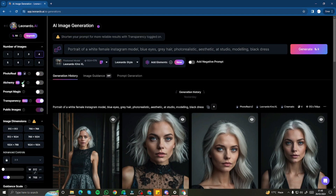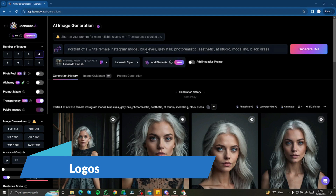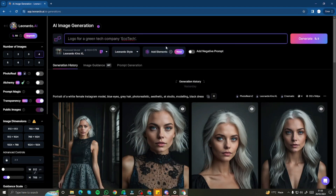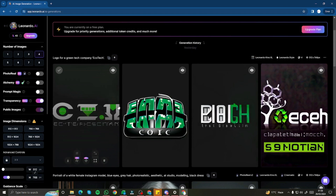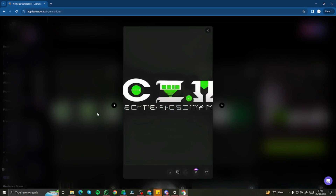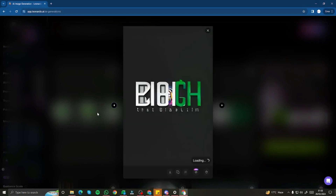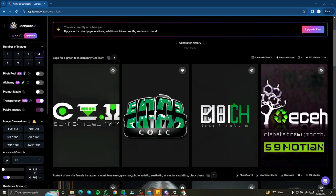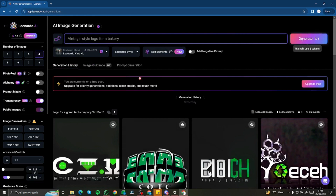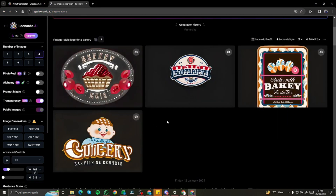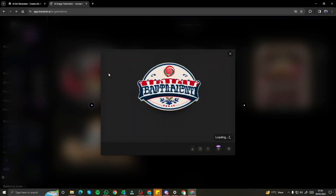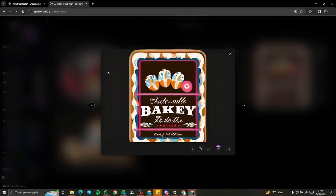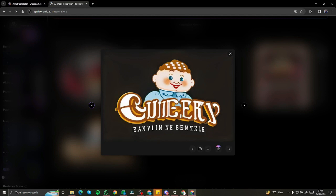Let's create logos and see how it performs in transparency mode. I'm going to say 'logo for a green tech company, Ecotech.' Let's generate and see the result. Here we go — we have four generations. The naming Ecotech didn't come out as good, but we have the transparent logo. This is the second one — we have no background in these logos, you can clearly see. Let's take one more example: 'vintage style logo for a bakery.' We now have some cool logos for our vintage style bakery with transparent backgrounds. You can use these logos for anything you want — the last one looks really, really good.